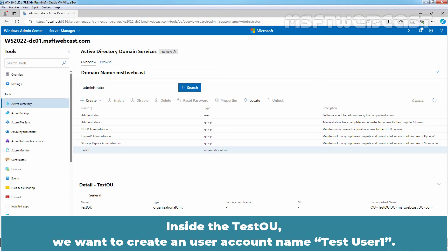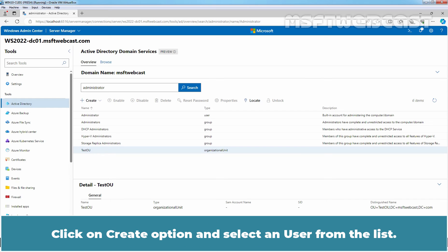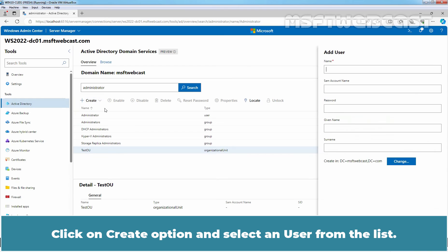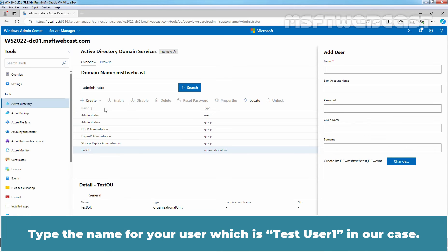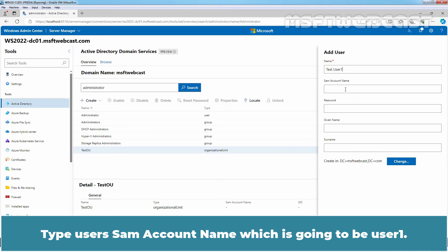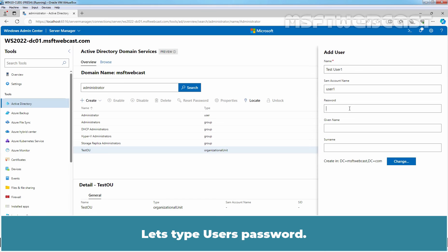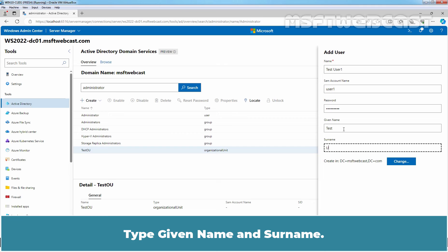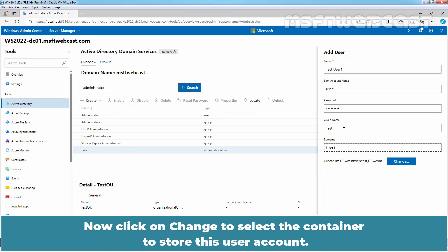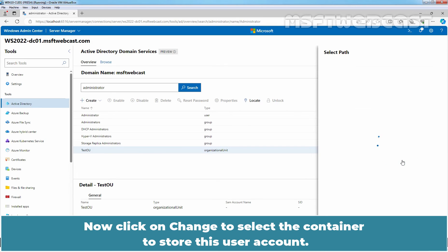Inside the TestOU, we want to create a user account named TestUser1. Click on Create option and select a user from the list. Type the name for your user which is TestUser1 in our case. Type user's same account name which is going to be user1. Let's type user's password. Type given name. Now click on Change to select the container to store this user account.